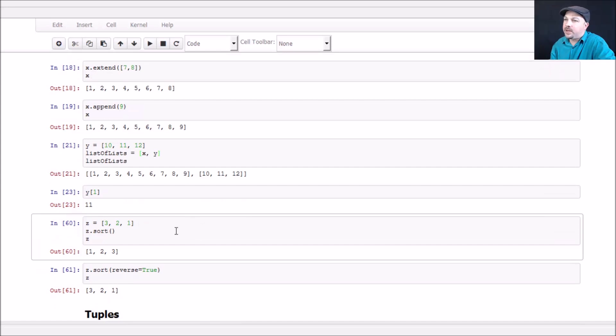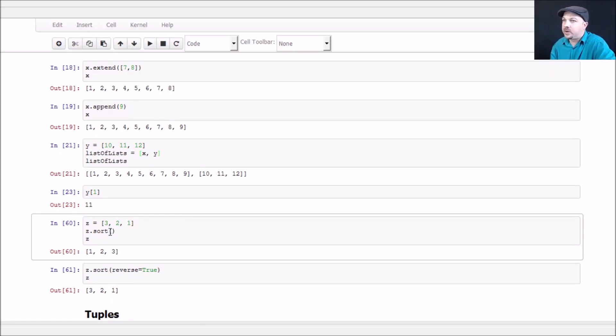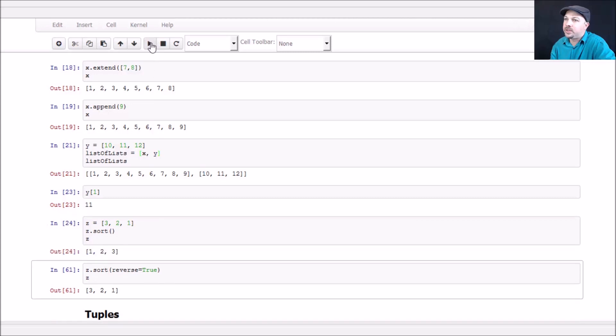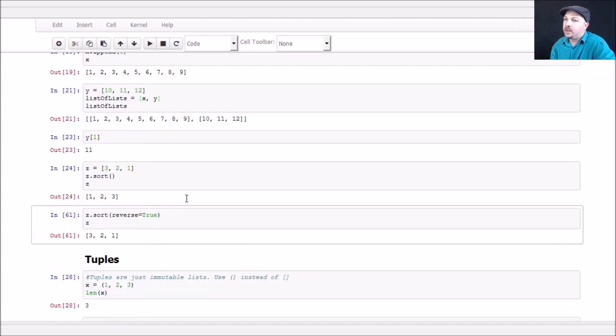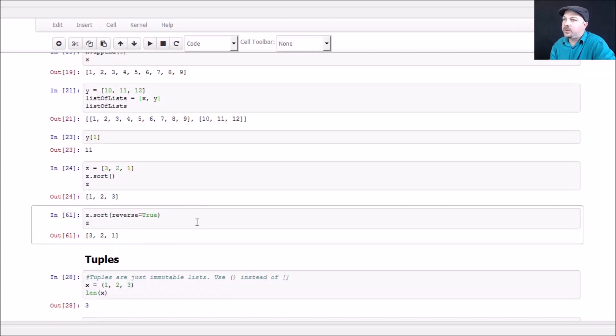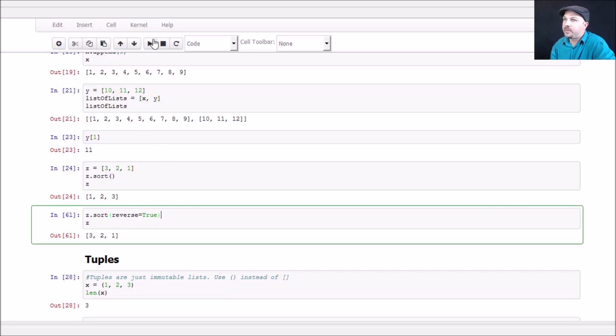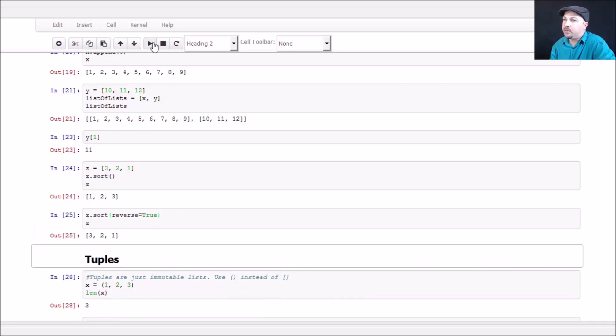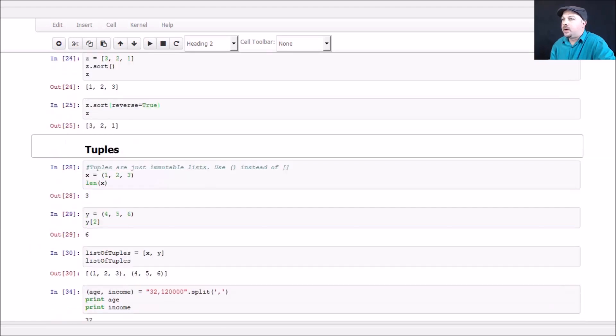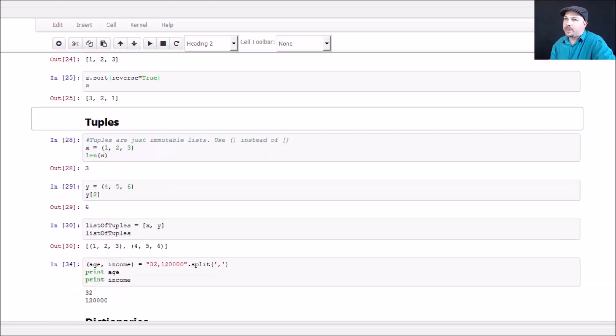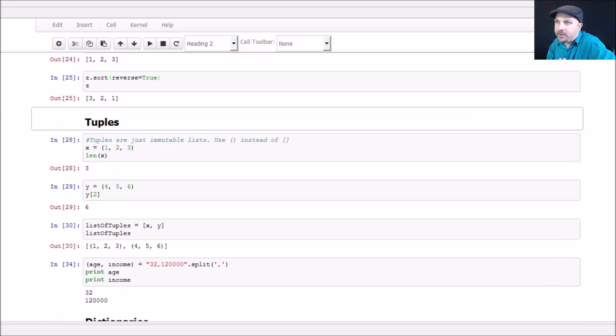Finally, lists have a built-in sort function you can use. If I start with a list Z which is three, two, and one, I can call sort on that list, and Z will now be sorted in order. Also, if you do need to do a reverse sort, you can just say reverse equals true as a parameter in that sort function, and that will put it back to three, two, one. If you need to let that sink in a little bit, hit pause, feel free. Go back and play a little bit more. We're going to move on to our next concept.